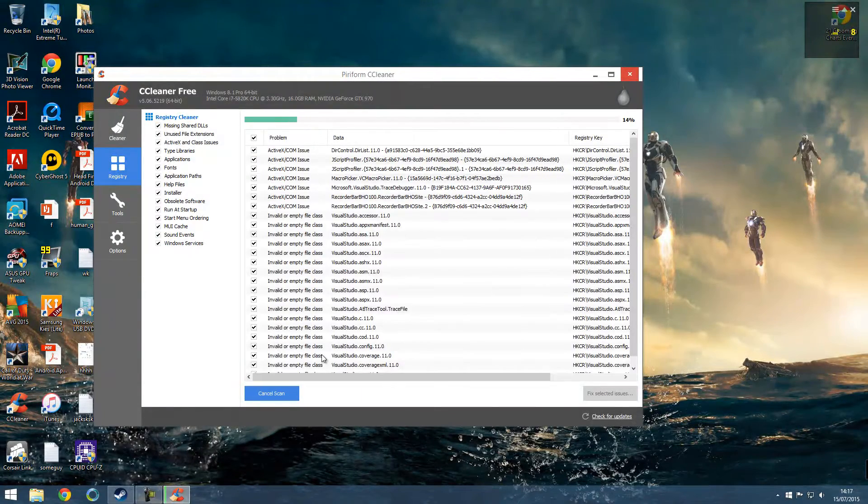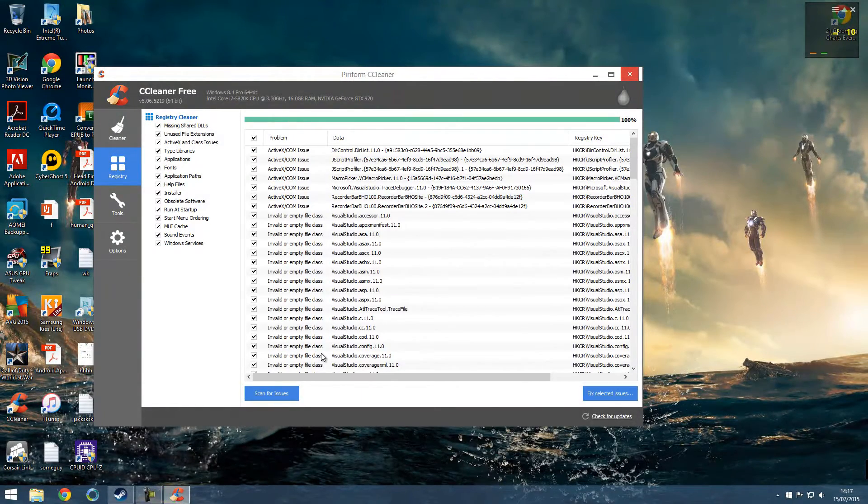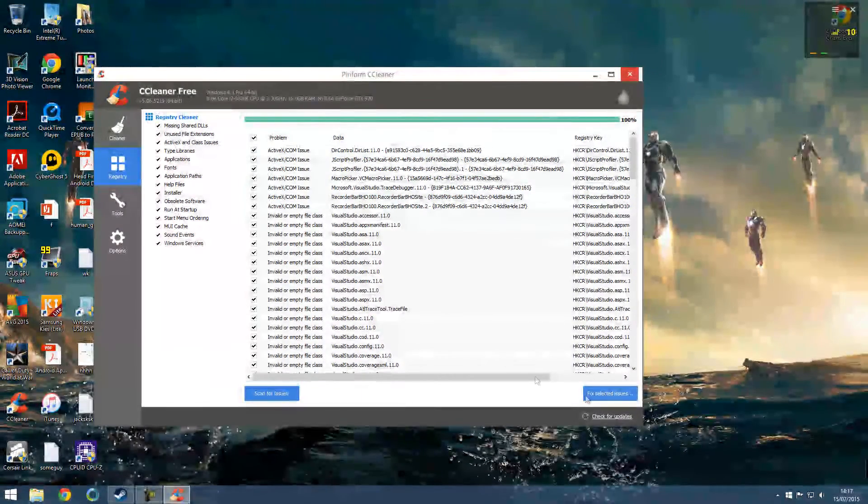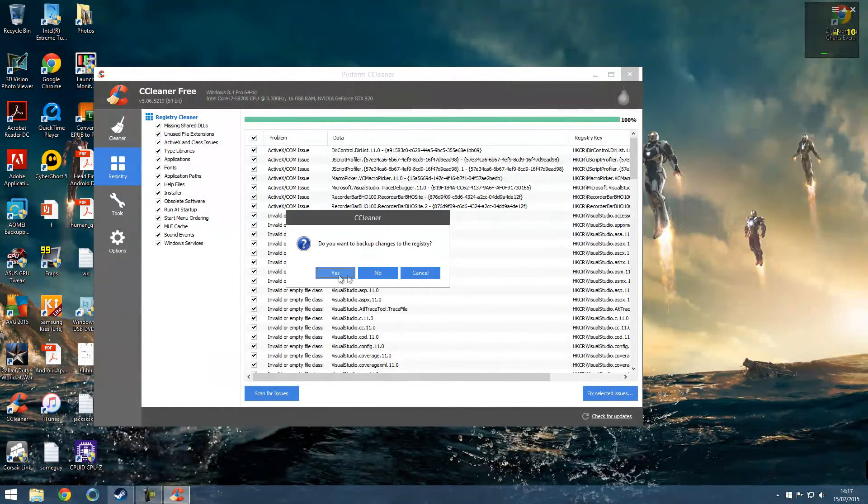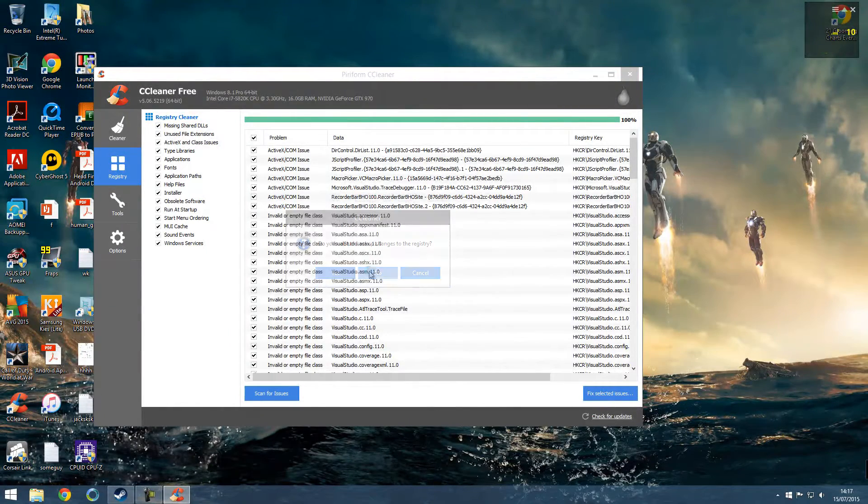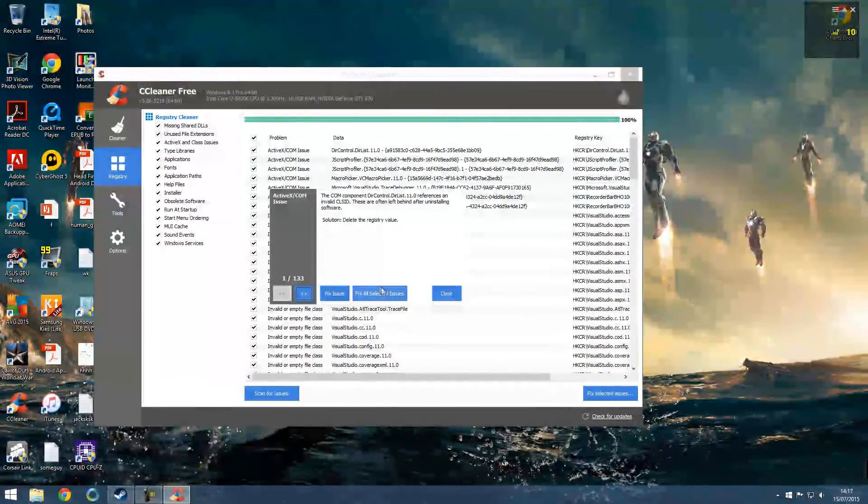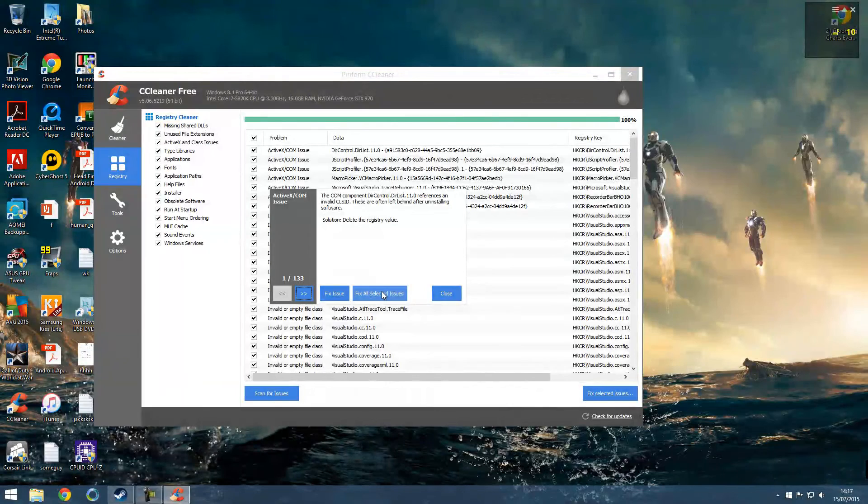And also in your registry cleaner, it can scan for issues. So actually I've got quite a few issues. I'm going to fix selected issues.